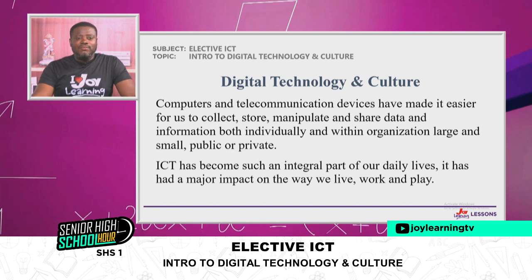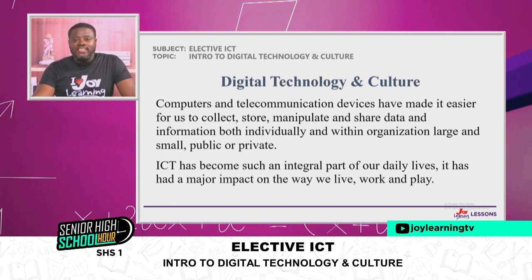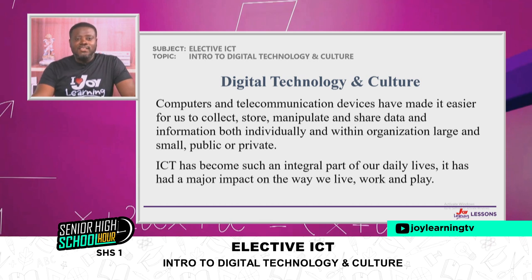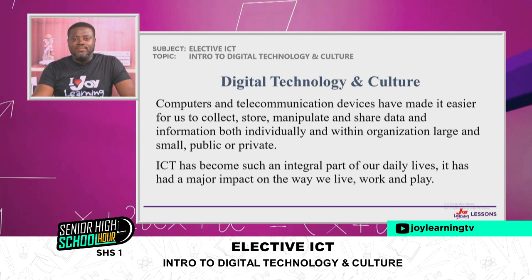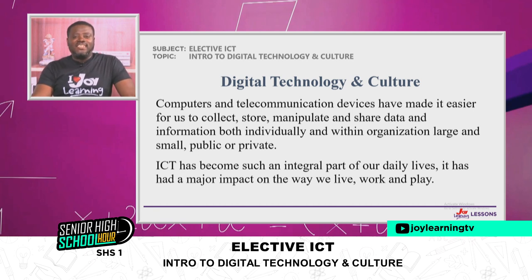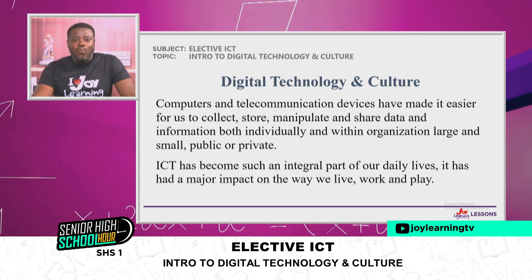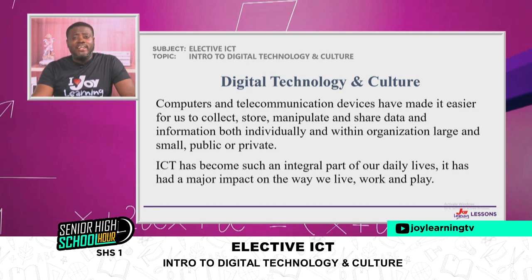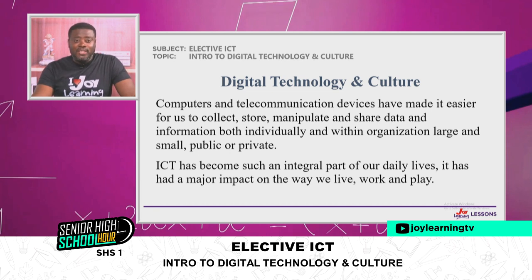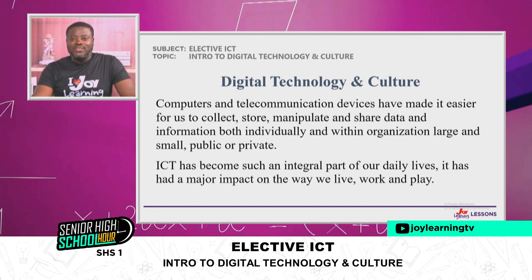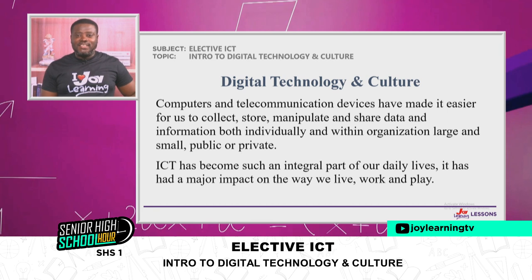Individually, we are able to process information, store it, and share it among our friends or whoever needs it. In the same way, organizations need information in order to take decisive decisions. ICT has become such an integral part of our daily lives. It has had a major impact on the way we live, work, and play, making it very difficult for us to discard technology. We have become part and parcel of technology — if technology is taken away from us, our lives will not be complete. That is why digital technology and culture is very important in our daily lives.